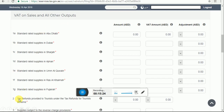Box number 2 is tax refund provided to tourists under the tax refund for tourist scheme. This box is used only by businesses that are registered and enrolled under the tax refund for tourist scheme. This includes the value of any tax refund provided to tourists. You should use this box only if you are a retailer and have provided tax refund to tourists in the UAE under the official tourist refund scheme. If you are not registered under the UAE tourist refund scheme, zero will be auto-populated.